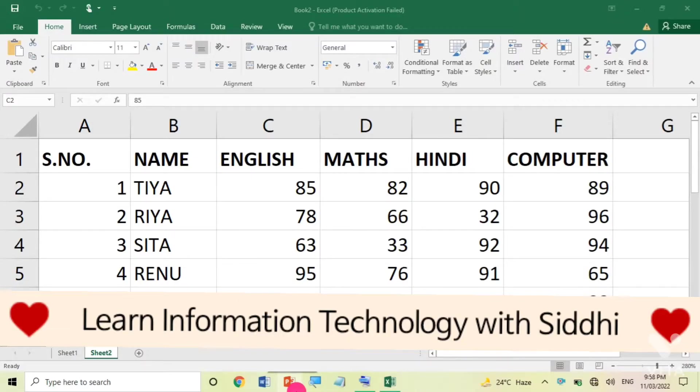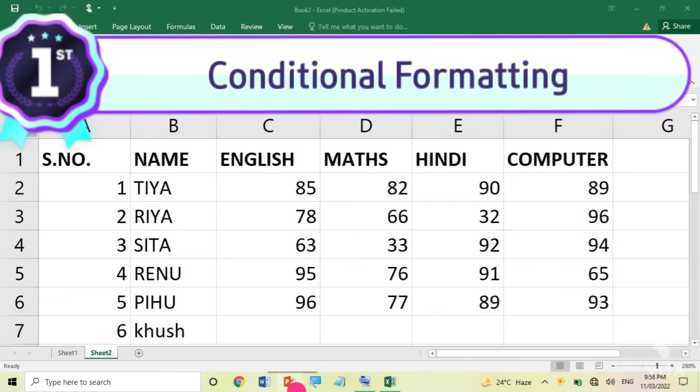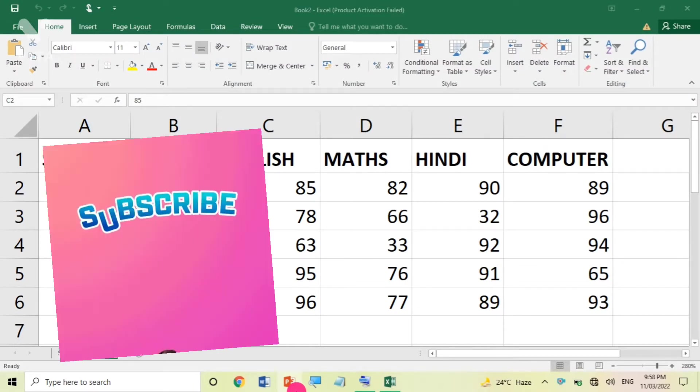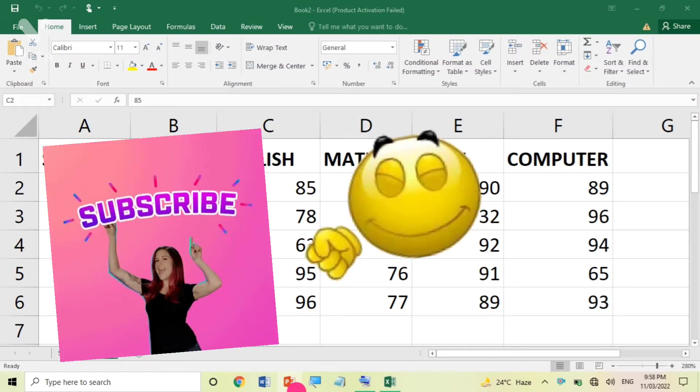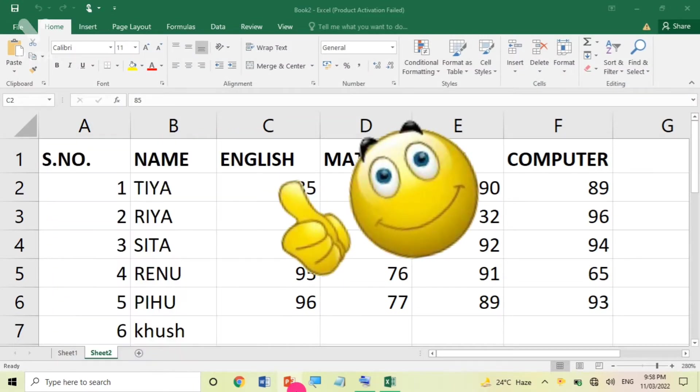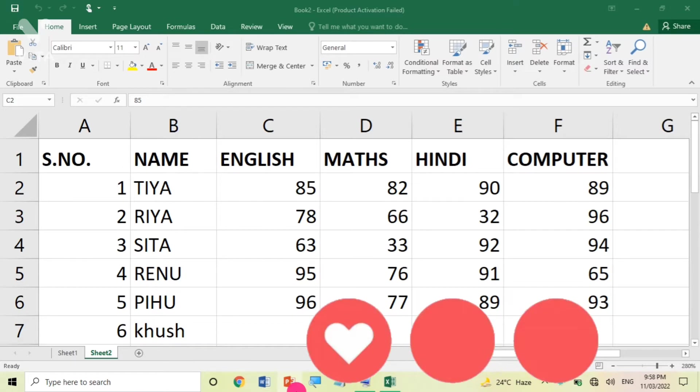Today in this video I will tell you about how to do conditional formatting in Excel. Conditional formatting is a feature in Excel which is very helpful in which you can easily calculate or sort the data on the basis of their value.